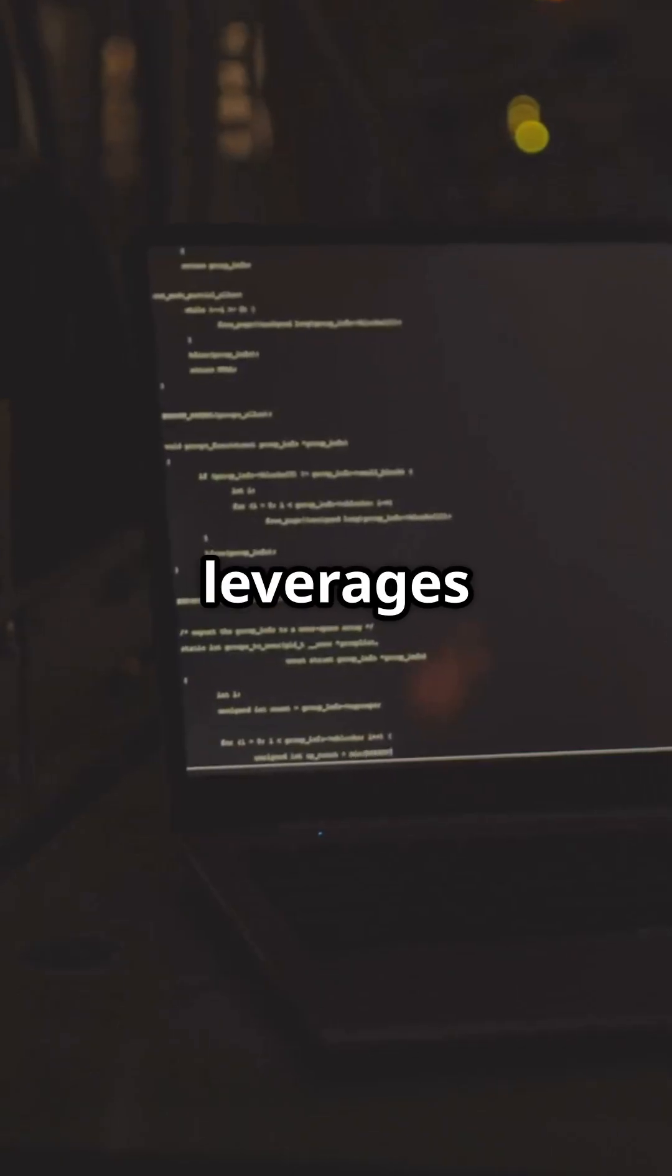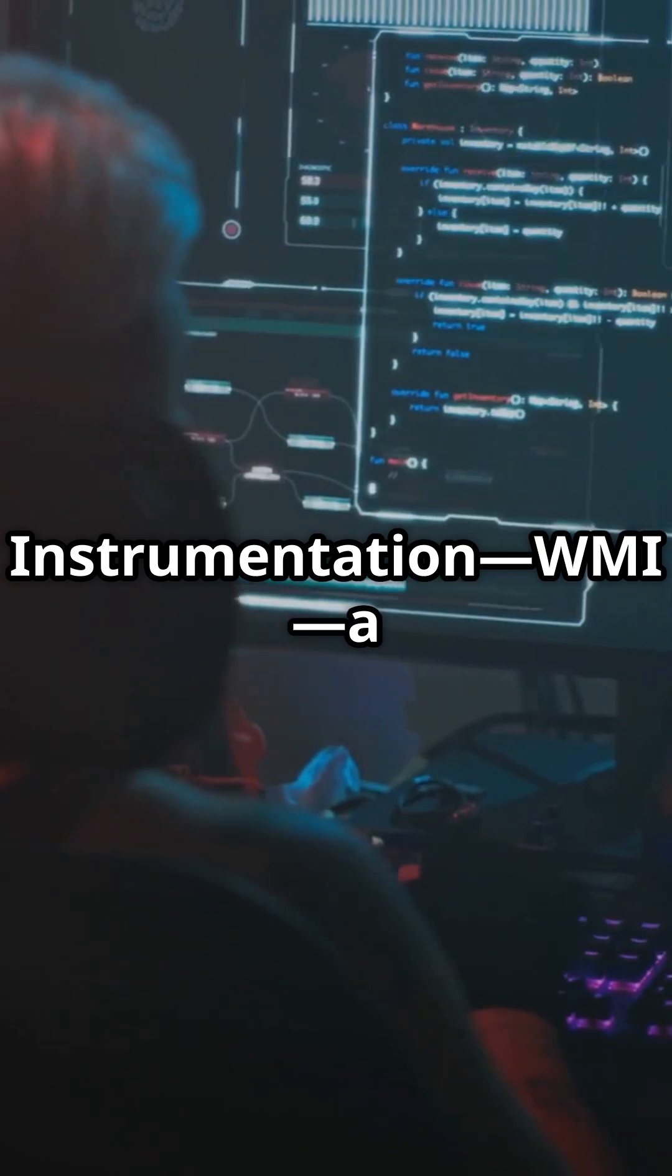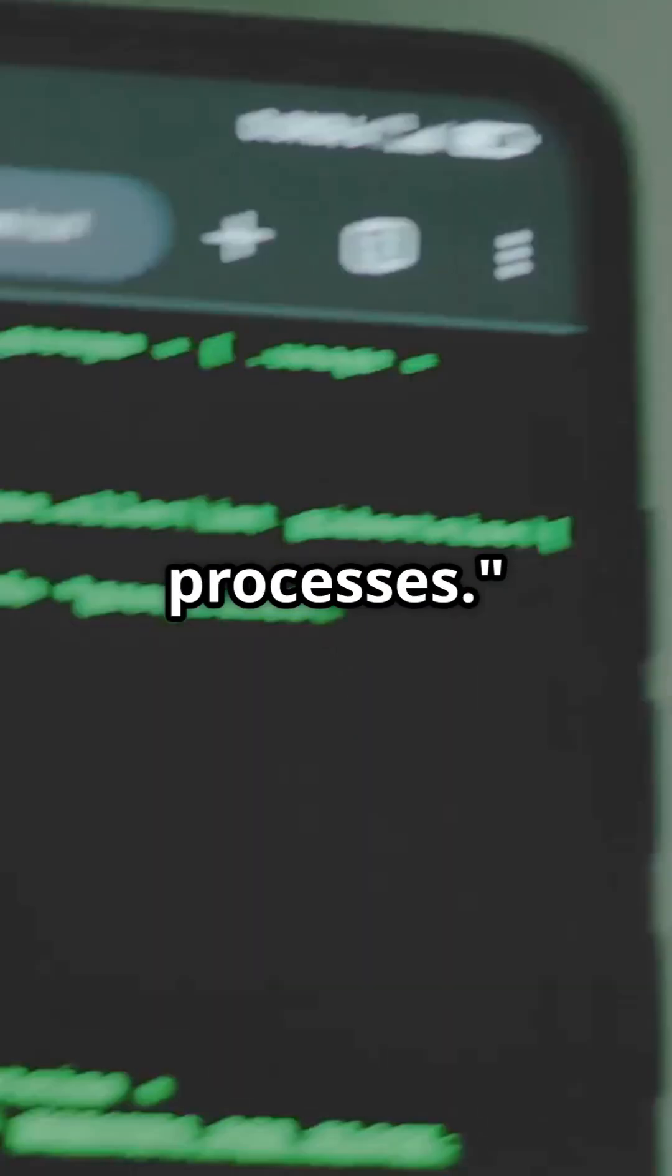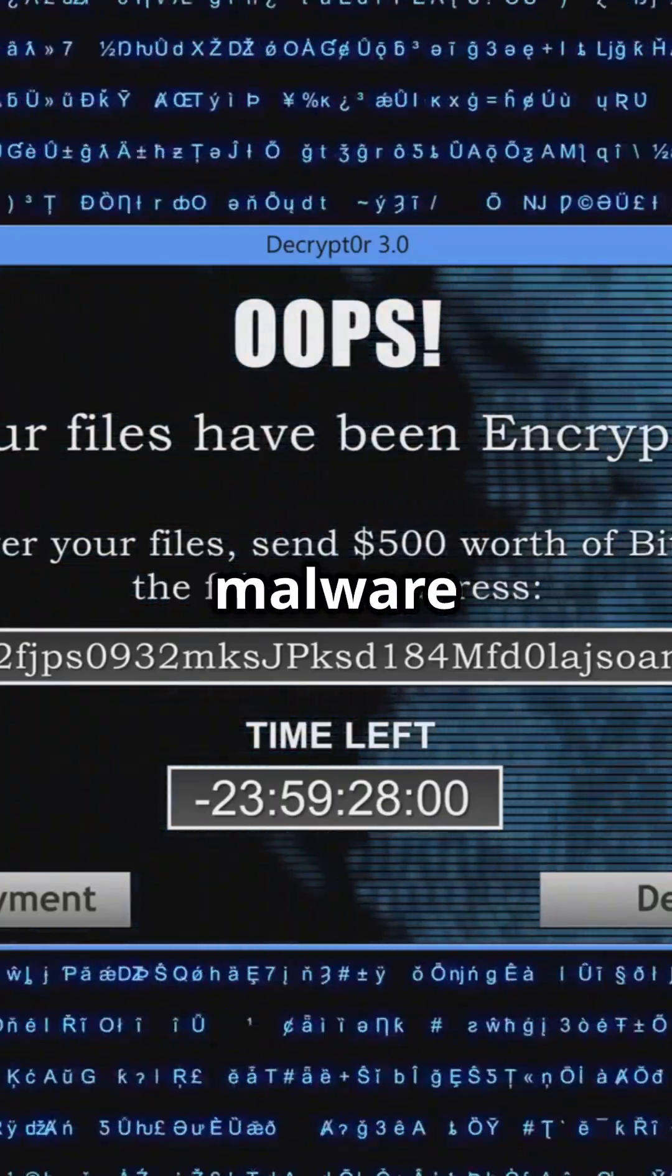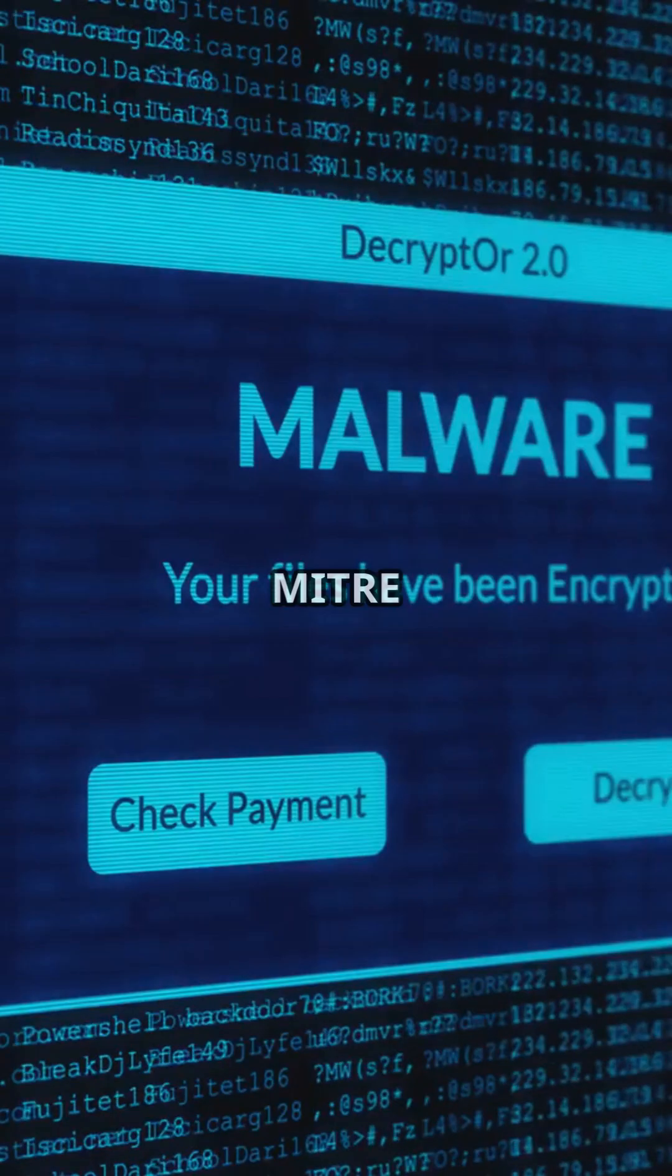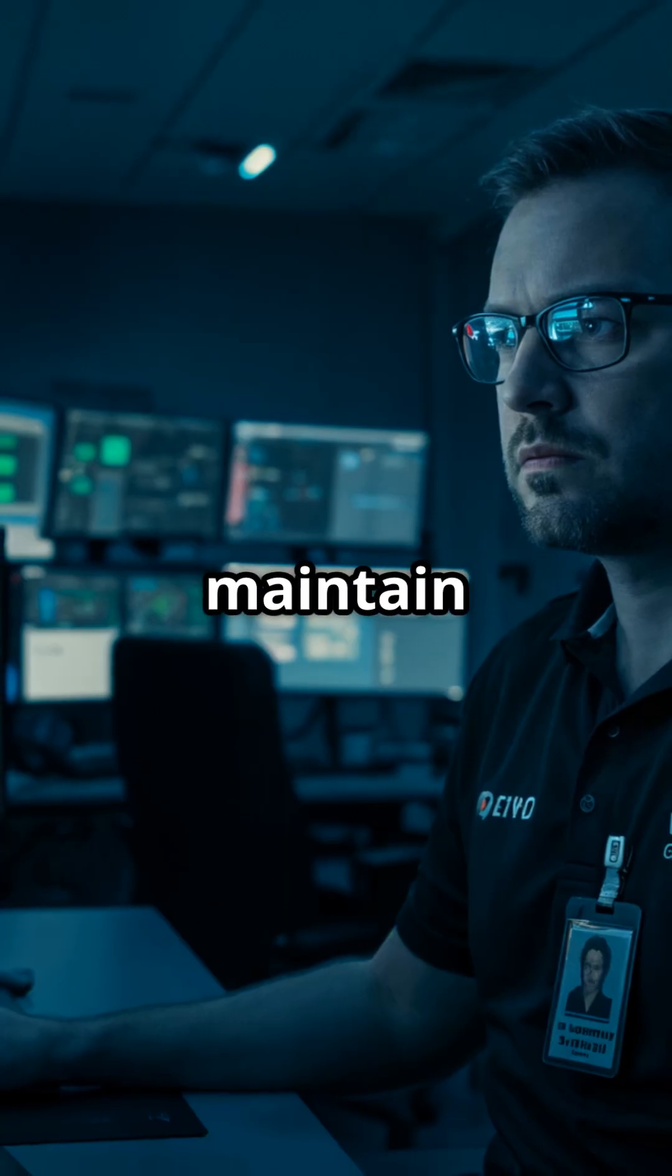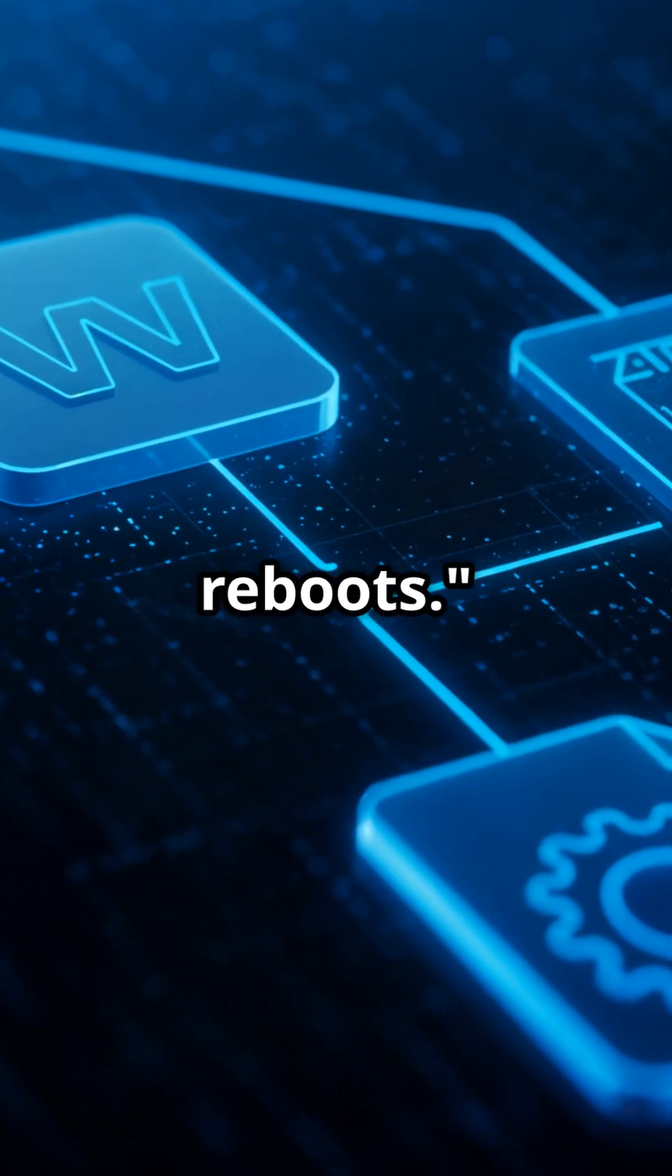This script leverages Windows Management Instrumentation, WMI, a living-off-the-land technique used by attackers to execute shell commands and manipulate system processes. To ensure persistence, the malware abuses Task Scheduler, a technique documented in the MITRE ATT&CK framework. This allows the attacker to maintain control over the infected system, even after reboots.